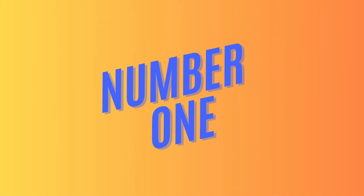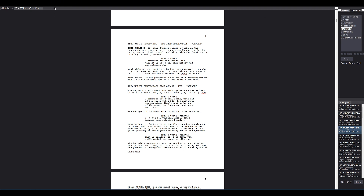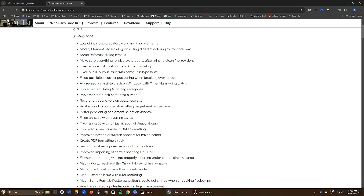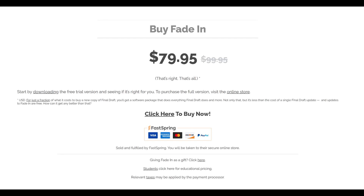Coming in at number one is Fade In. Final Draft has a slight edge on advanced features, but Fade In is constantly getting updated, so I wouldn't be surprised if they close the gap very soon. For a one-time price of $79.95, I don't think you can find a better value than Fade In. Now before anyone says I'm shilling for Fade In — have a look around, this video is not sponsored, no money has changed hands, there's no affiliate discount. This is my honest, unbiased opinion based on my own usage of all four of these programs. If you found this video helpful, be sure to like and subscribe for more videos on writing, filmmaking, and the artist's story.